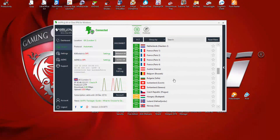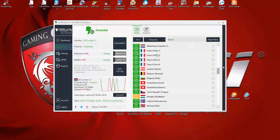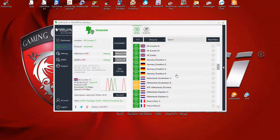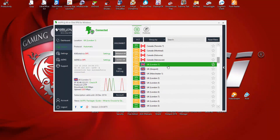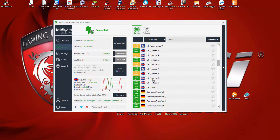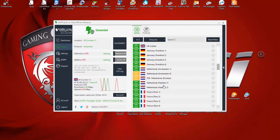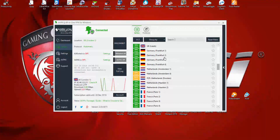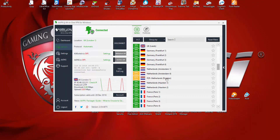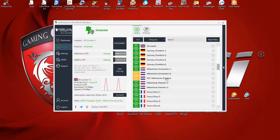Not only can you connect to different countries, but you get multiple VPN servers for those countries. The UK itself has a pretty good number, as does Germany. There are a ton of different VPNs across all these countries, which is great if you're looking to access content from different countries or just want to mask your IP for a specific country.